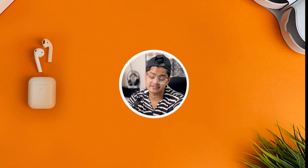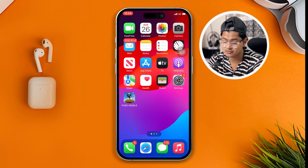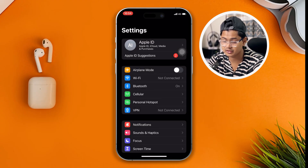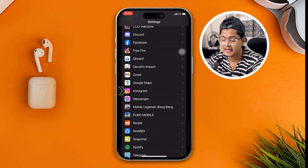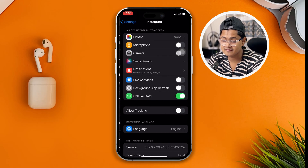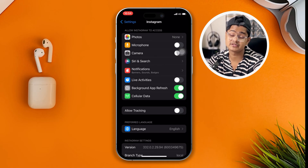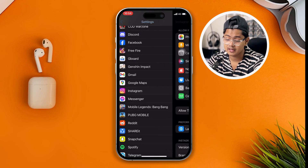The very first fix you want to try on your iPhone: head over to your Settings and scroll down all the way to Instagram. Open it up, and make sure to enable Background App Refresh, because this is a very important setting that you want to turn on.